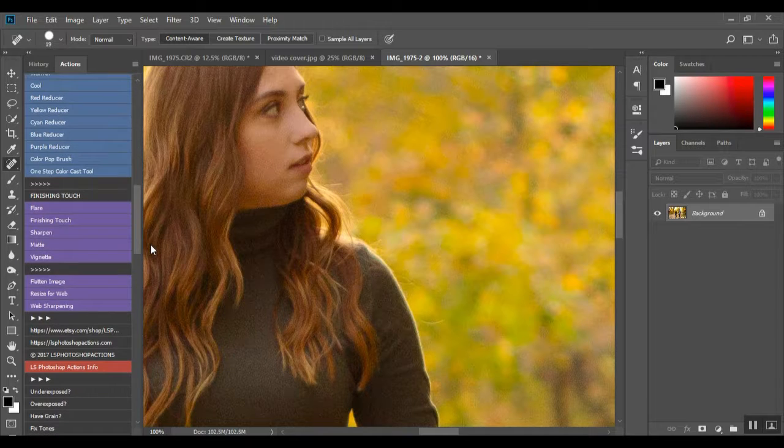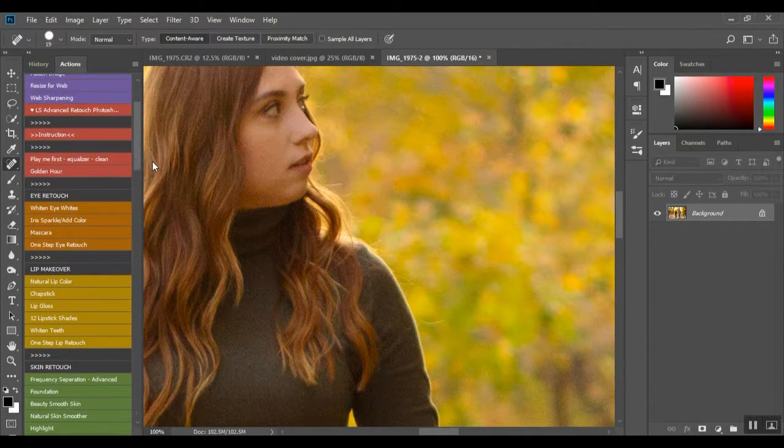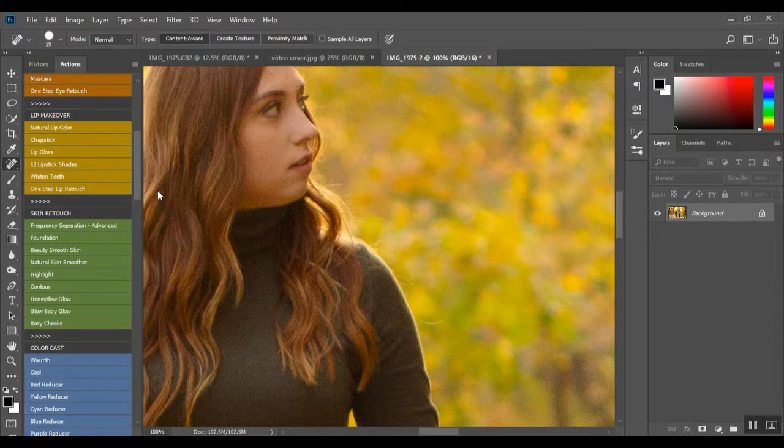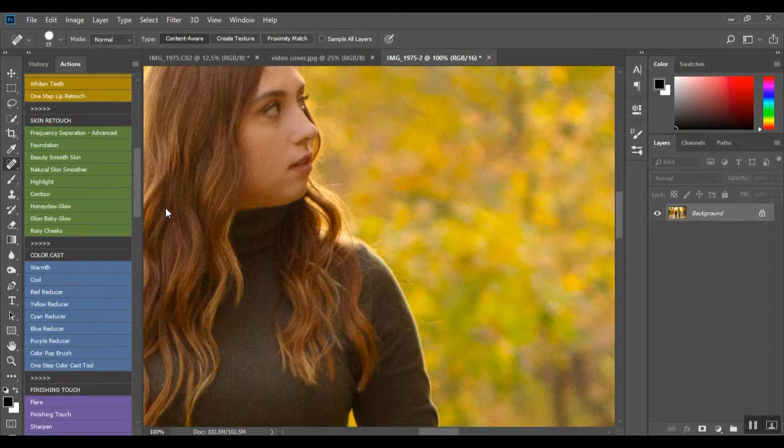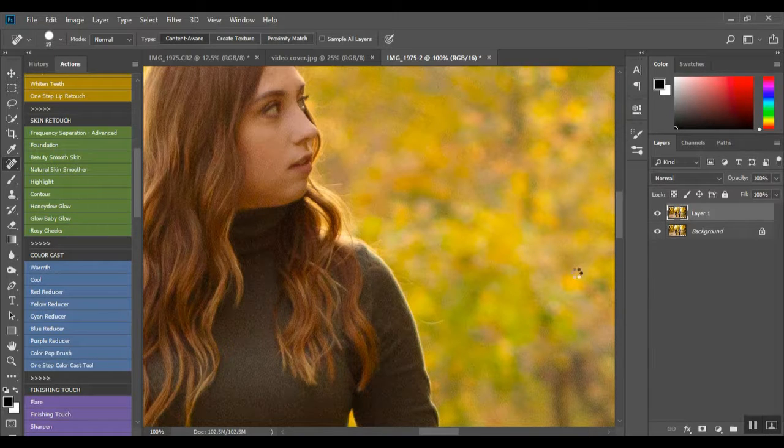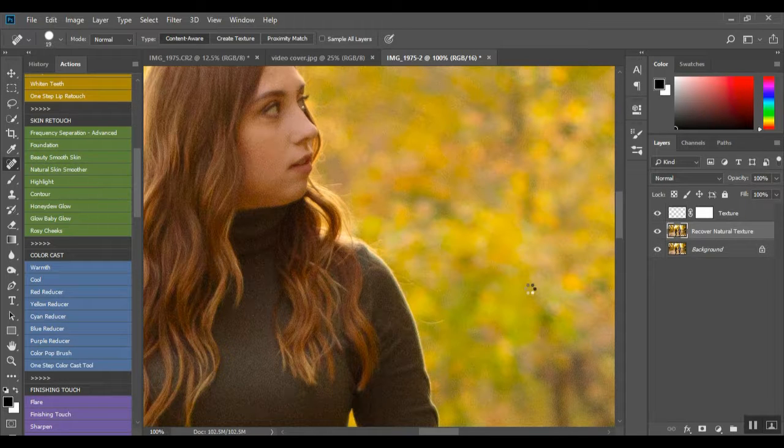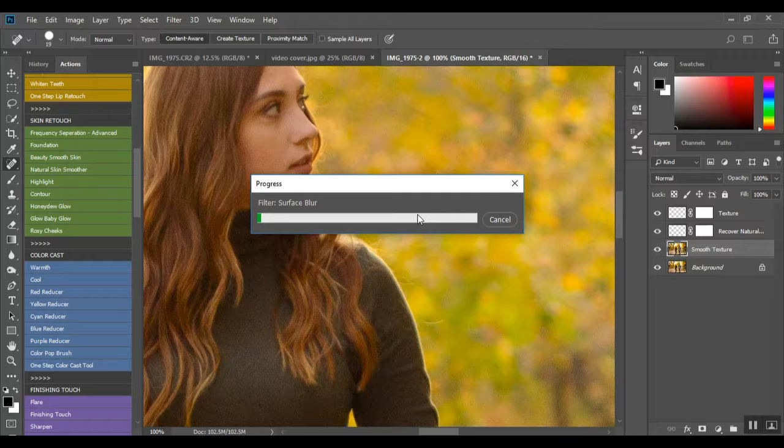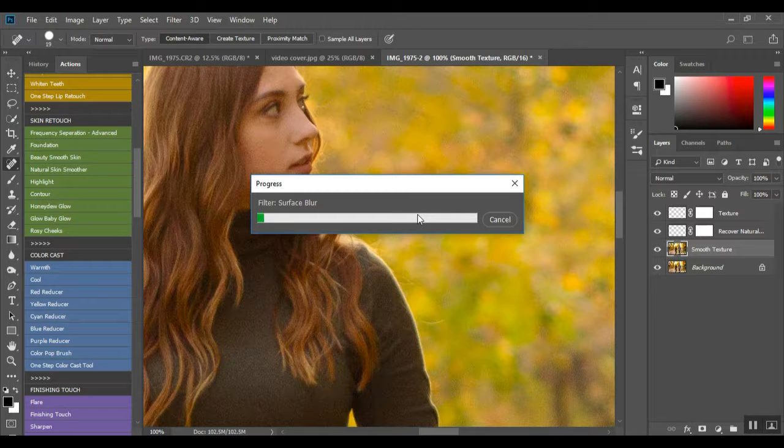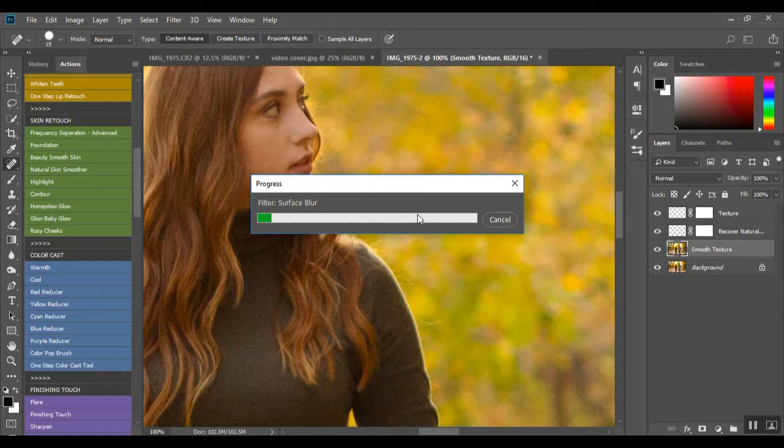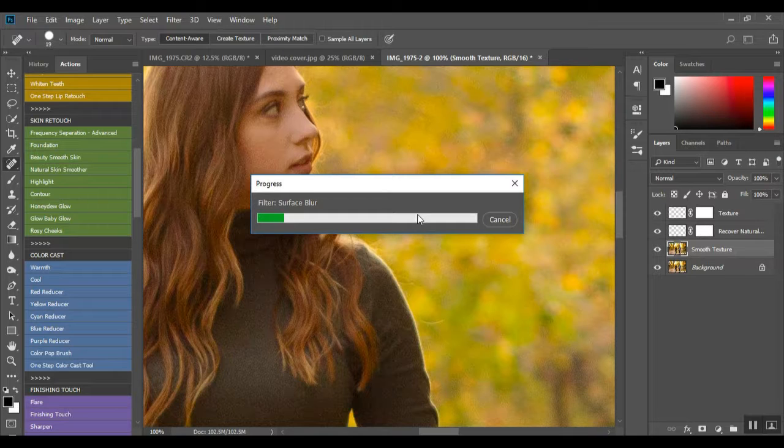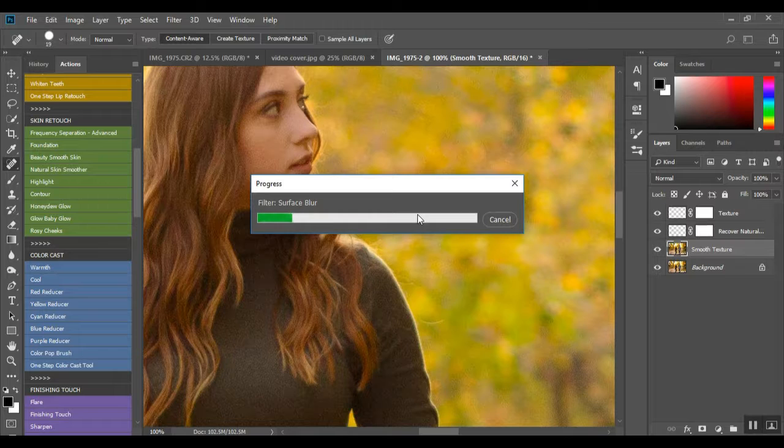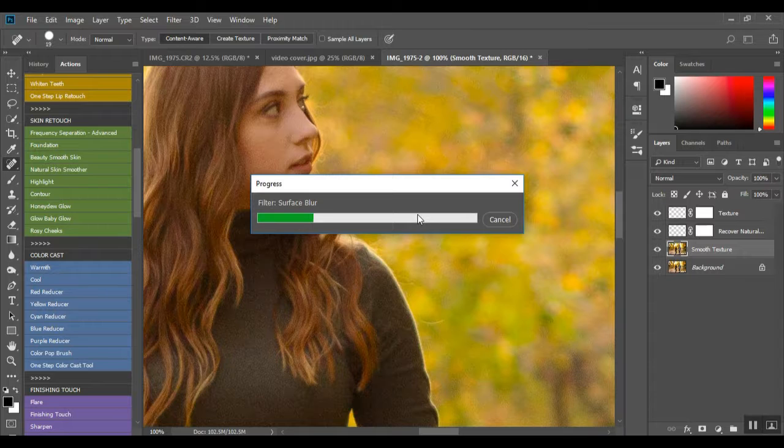I'm going to go into my Advanced Retouch which is really nice to have. You have everything from your eye retouch, your lip retouch, skin retouch, color casting and finishing. So I'm just going to go with the natural skin smoother. It's just going to take a minute to populate. I did not expect it to take this long. I don't know if it's because I'm taping as well.